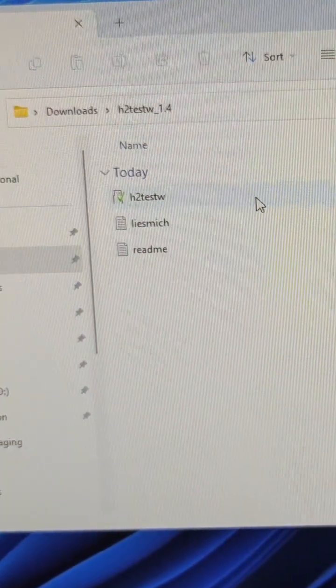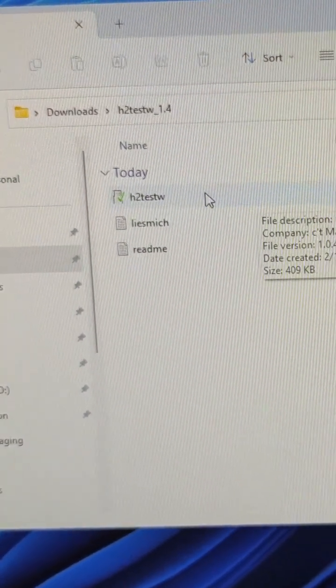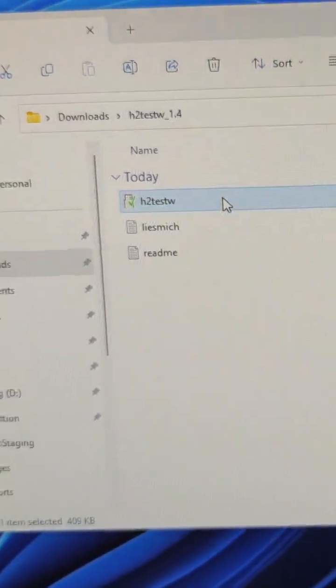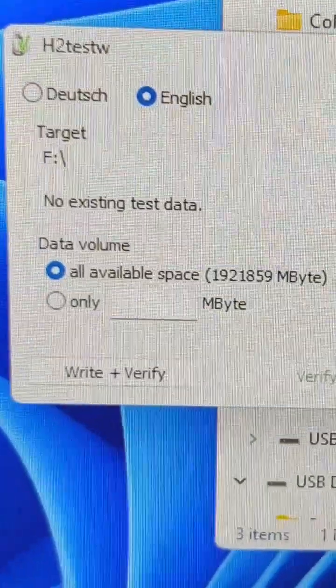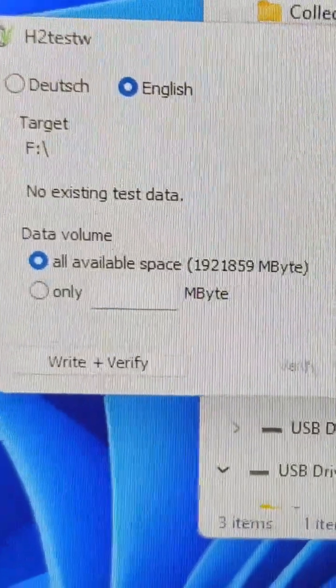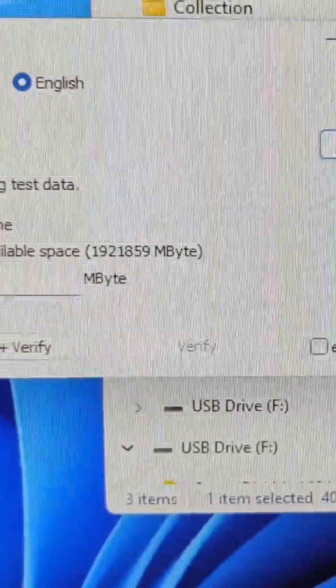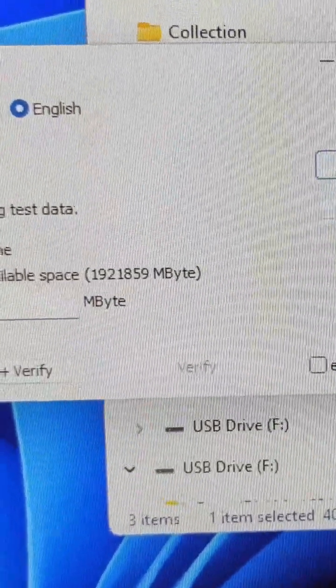Next software up is the H2TestW software, and even this software shows up as 1.9TB.